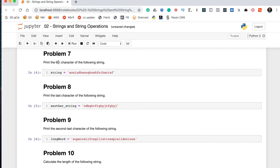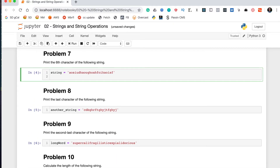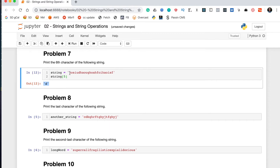Problem seven says print the sixth character of the following string. You can reference specific characters of a string by passing the index in square brackets. You might think to pass in 6, but that's not the case because Python is zero-indexed — the first character is index 0, second is 1, third is 2, and so on, so the sixth character is at index 5. Running that gives us 'D'. Counting along: A is 1, O is 2, S is 3, I is 4, U is 5, D is 6 — it ran correctly.